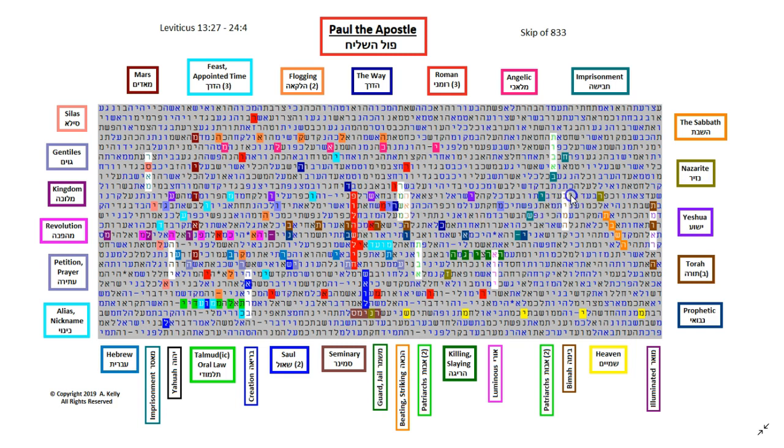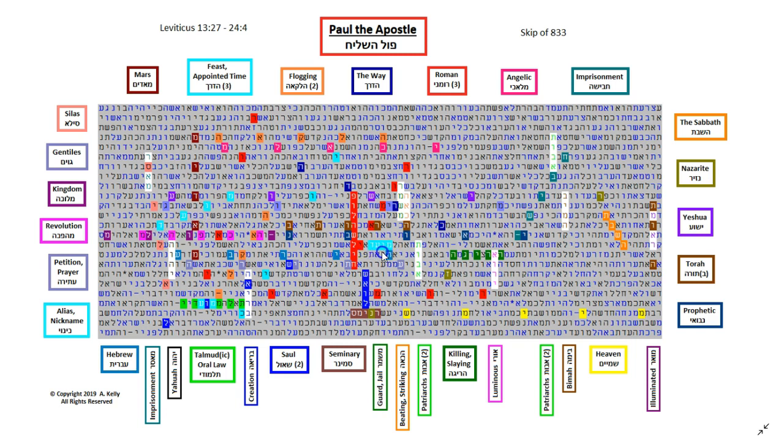So bimah, that's what this word is. And that's what the platform in a synagogue is called, where the Torah is read from. And then we have feasts three times in this table. Feast, I should say. Moed in the teal. Here it's in the plain text, Moed. And here, right inside the word Talmudic is Moed. This particular one is right in the plain text in Leviticus 23, where it talks about the feasts, where Yahuwah says, they are my feasts.